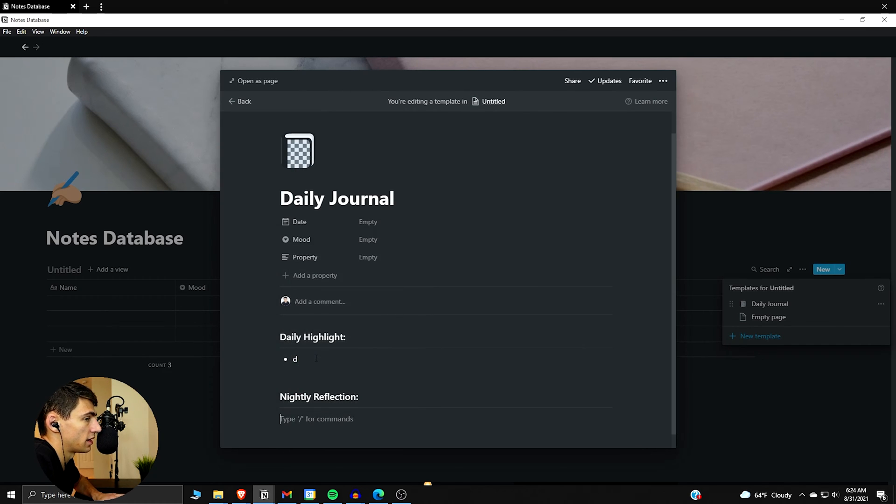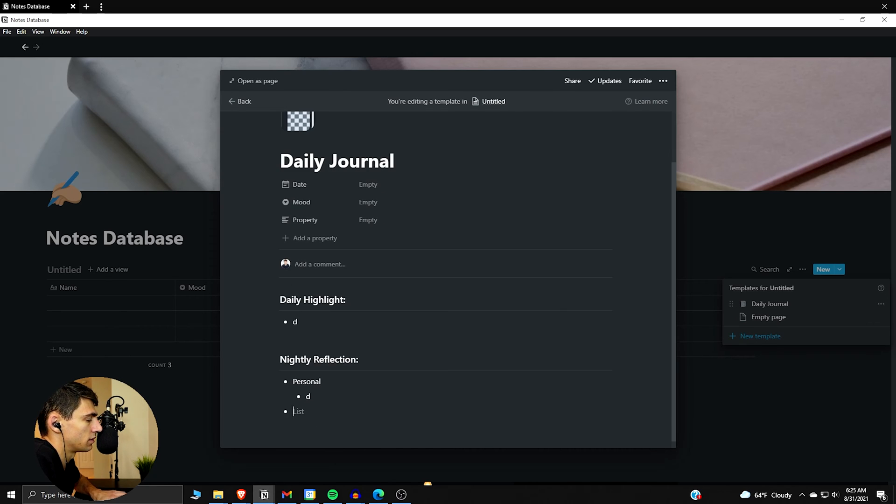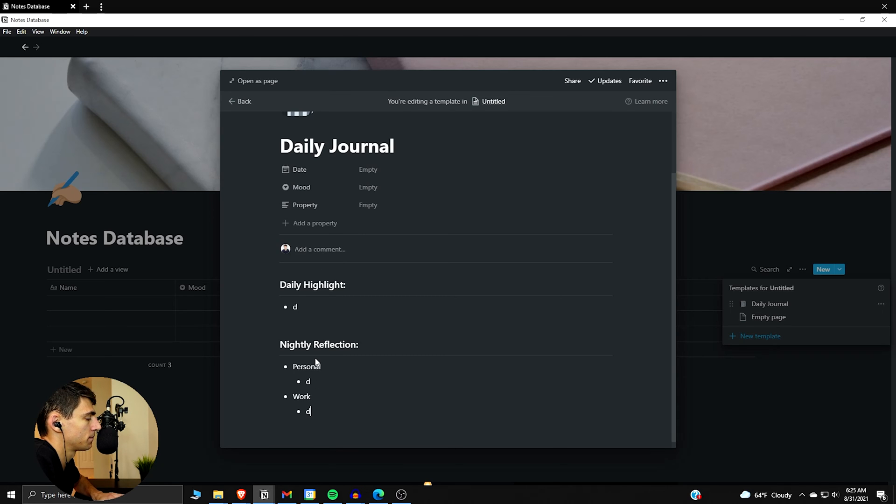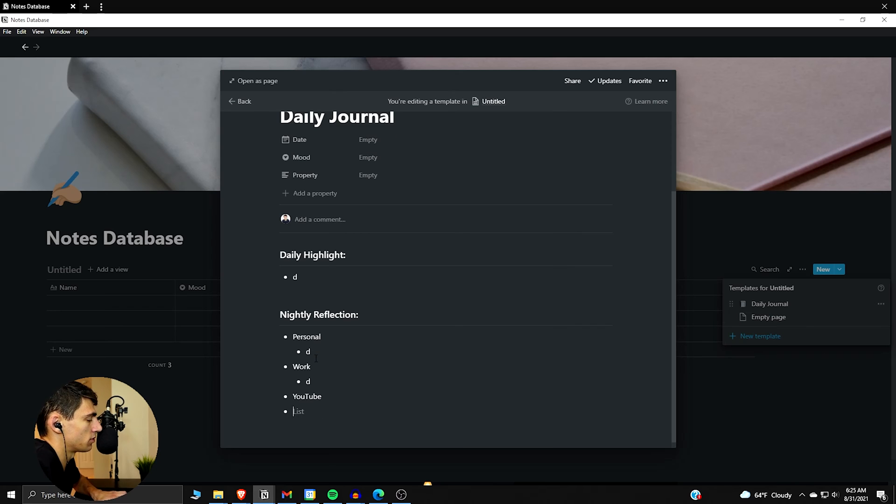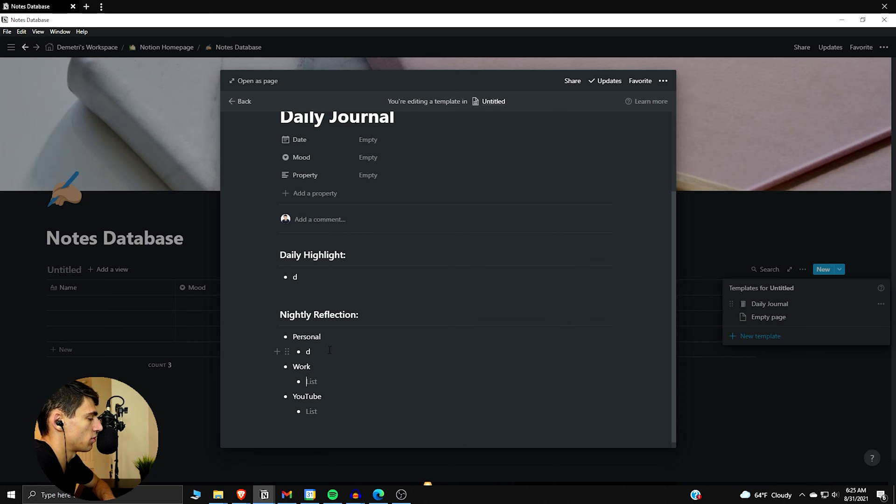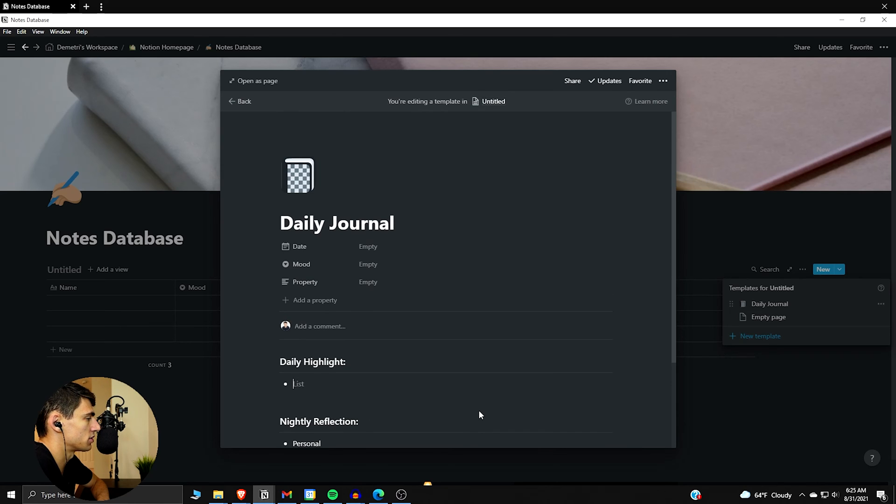Go down slash H3 nightly reflection, divider, and then I like to do it like this. So for me right now there's personal, then there's work, then there's YouTube. So you can customize this to whatever you want it to be. A nice little trick I just did there is if you put one letter into these different bullets and then you can go to the next part and then you can delete them afterwards and then they're kind of placeholders.